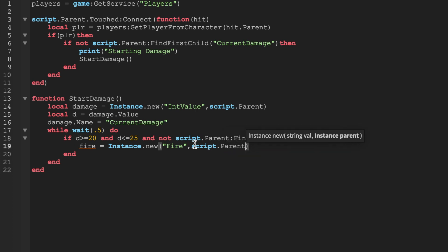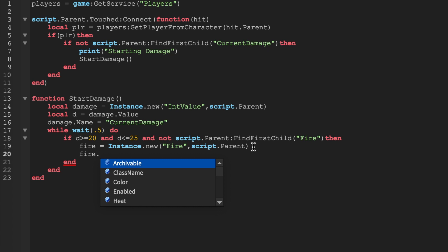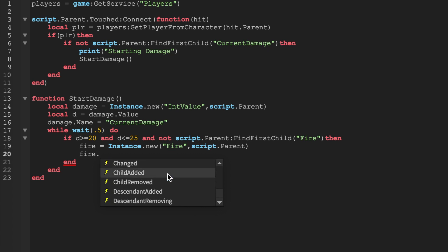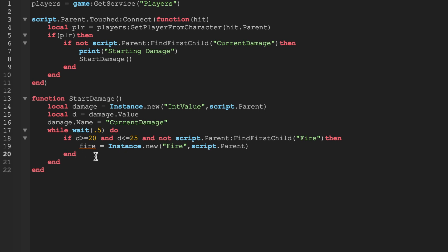And there's not already fire on the part, let's go ahead and add some. We're going to add a fire and I'm going to say the fire's parent is going to be the part which is in this case the script dot parent. The fire is going to be on the part itself and you don't need to define position for fire, it's just how it works. We're going to leave an end here and this is the end of that if statement.